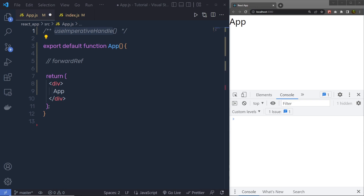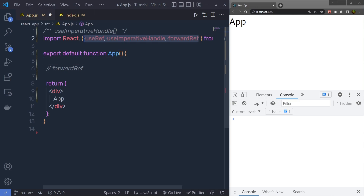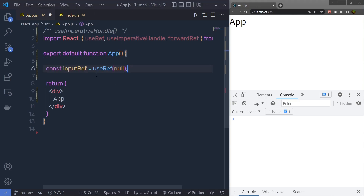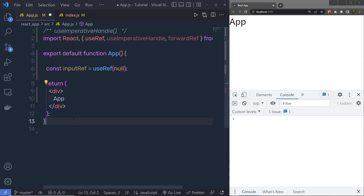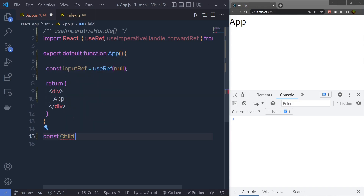Let me show you a simple example. I'm going to first import React, and inside an object I'm going to import useRef, useImperativeHandle, and forwardRef — I'm using all these hooks inside this example. Then I'm going to declare a constant inputRef equal to useRef. Inside the div tag, I'm going to call my child component. Let me create that child component — I'll say constant Child equal to, and then pass my function here.